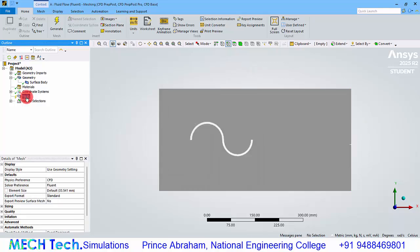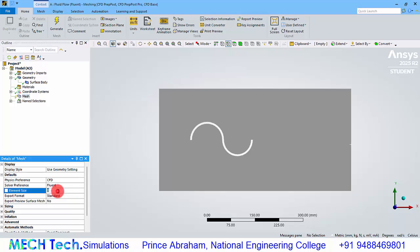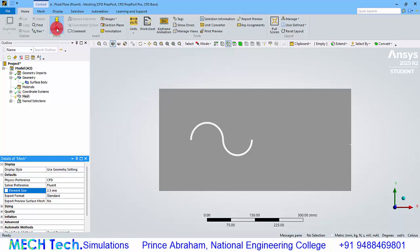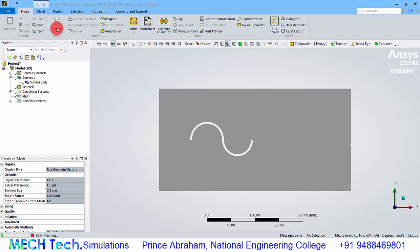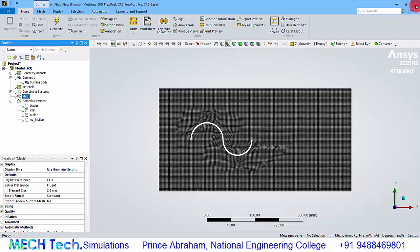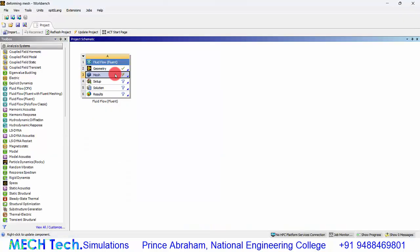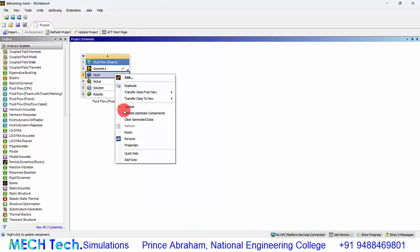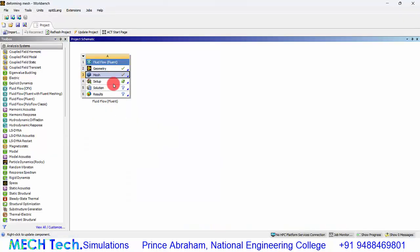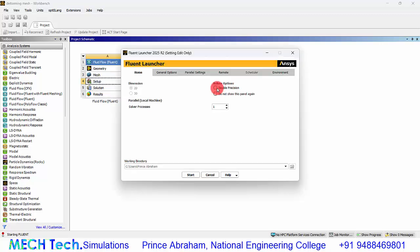Name the outlet as 'outlet'. Click the mesh and give an element size of 2.5 millimeters, then click generate mesh. Now close the mesh module, right click and update. Double click setup to open Ansys Fluent.